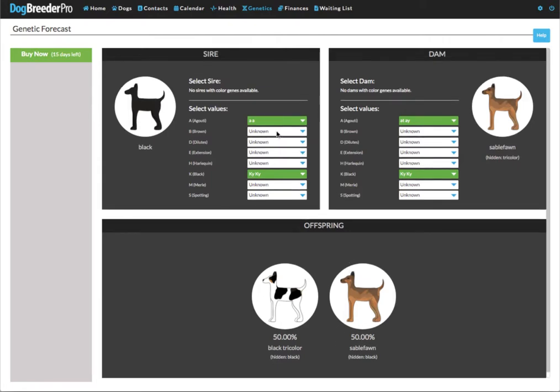Now I will show you how to configure it so that you can actually select your sire and select your dam.